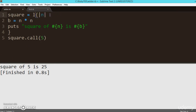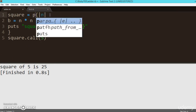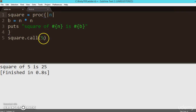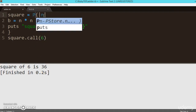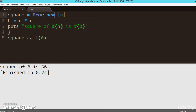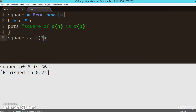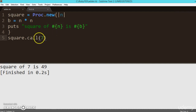Instead of lambda, we can also use `proc`. Let's change the value to 6 — executing it gives 36, the square of 6. Changing it to 7 and executing gives 49 — the square of 7 is 49. All three forms — lambda, proc — work the same way in this example. The one difference will be shown in the next video.